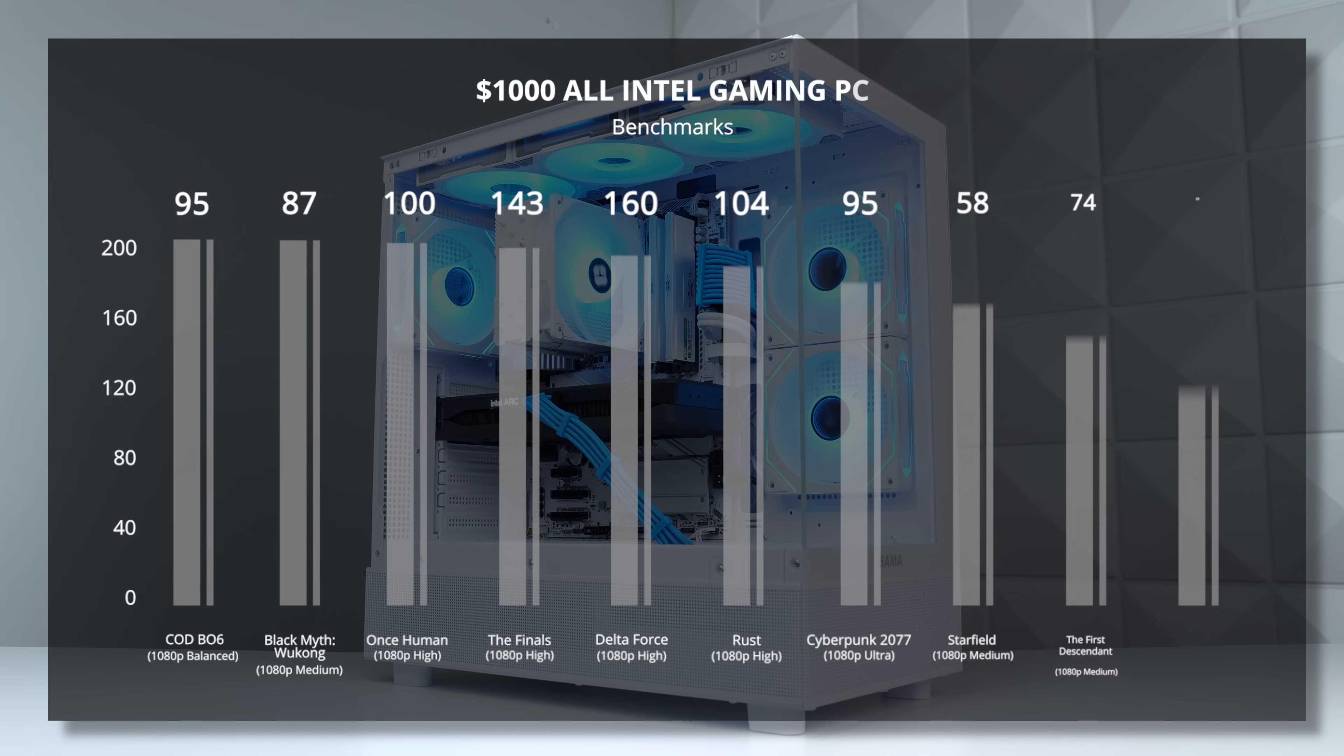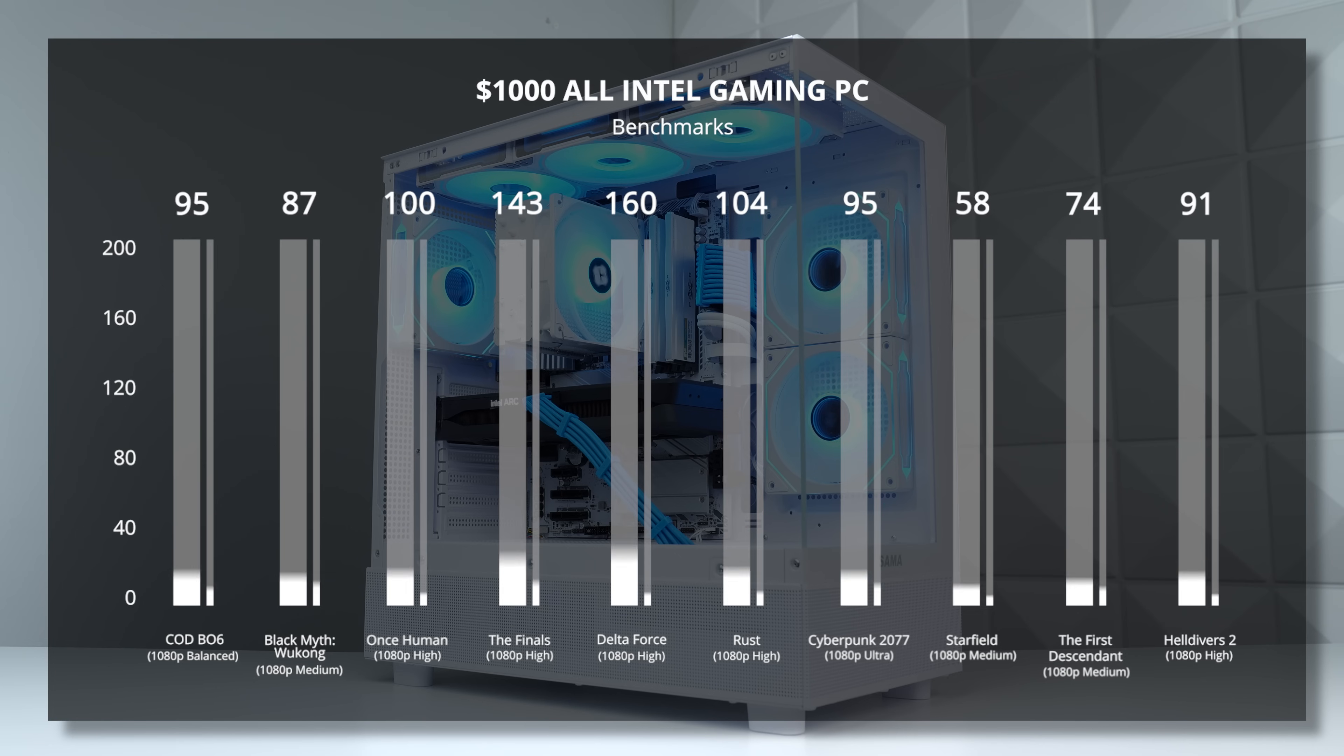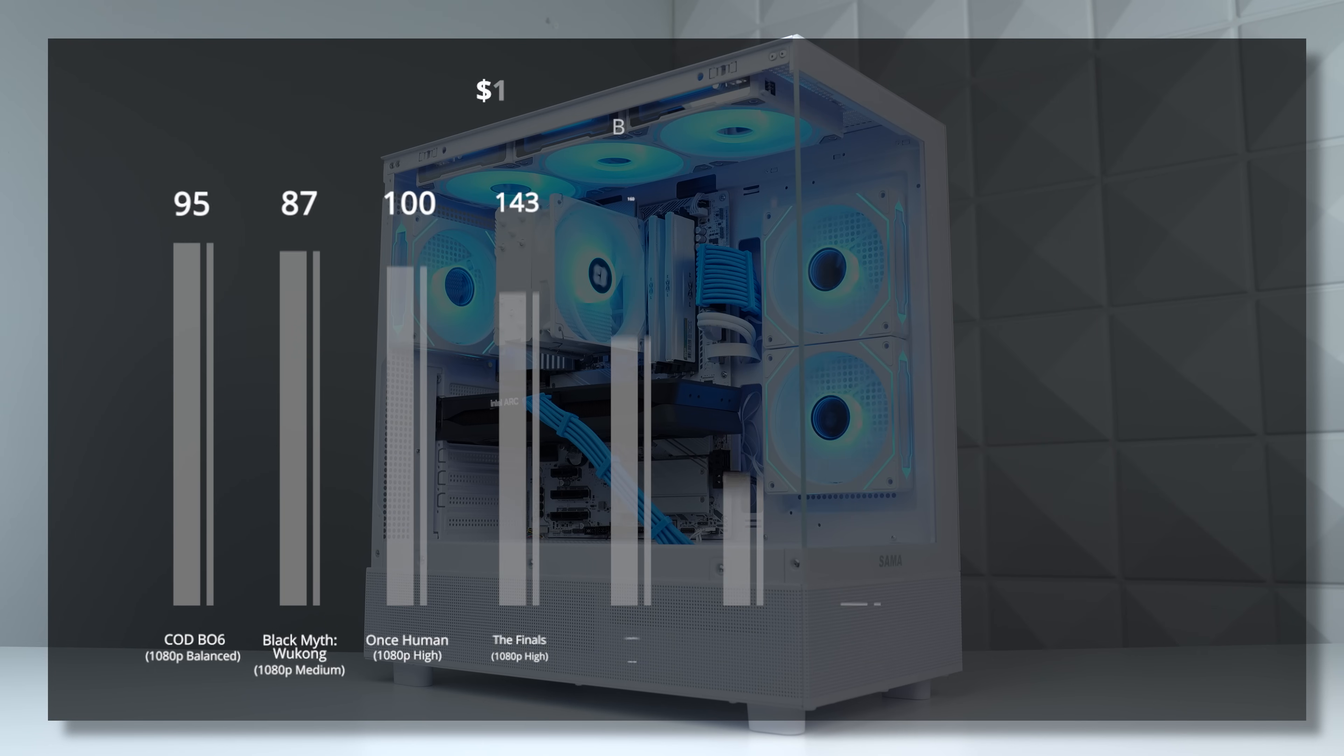Here's the rest of the games that we tested, and just like we were all hoping and expecting, the Intel Arc B580 definitely delivered, because this is some great performance for a $250 graphics card in 2025.